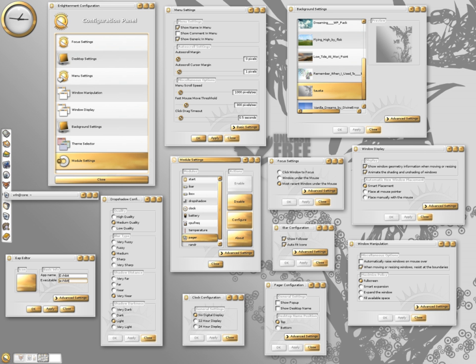A built-in file manager, icons on the desktop, and virtual desktop grid feature.